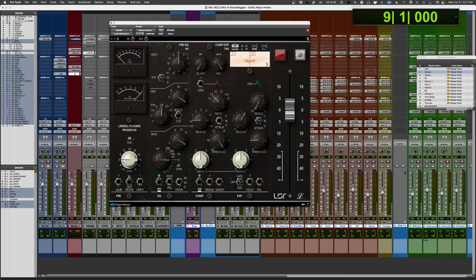Now, every one of the EQs, and I believe the compressors that were made by Helios were sort of unique to the individual studios that commissioned them. So what you end up with, if you look at all the emulations, you'll see a lot of different things.